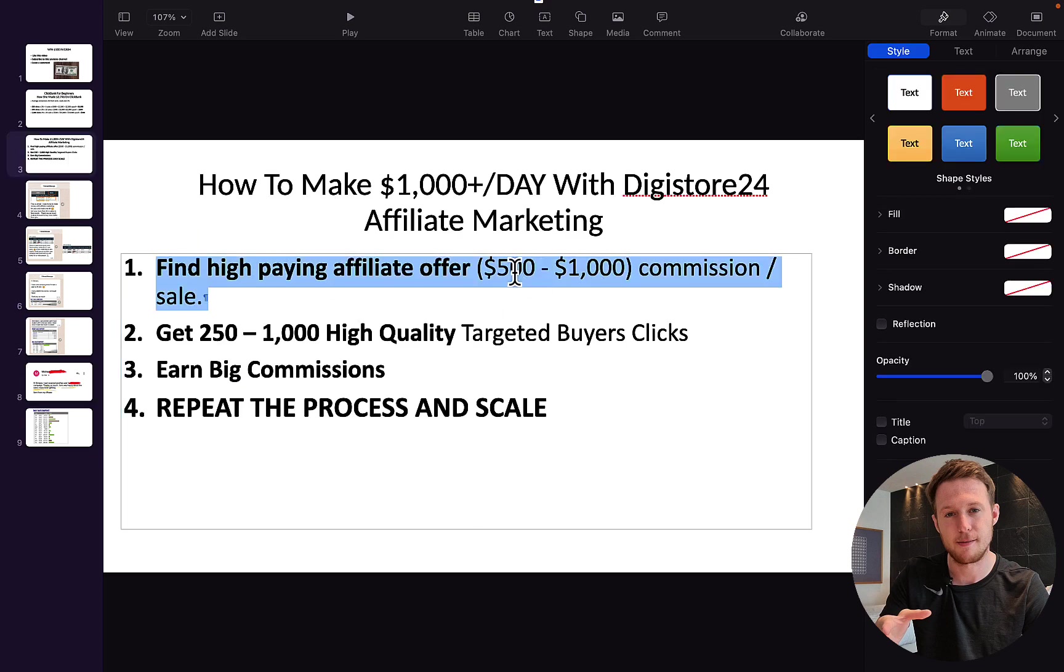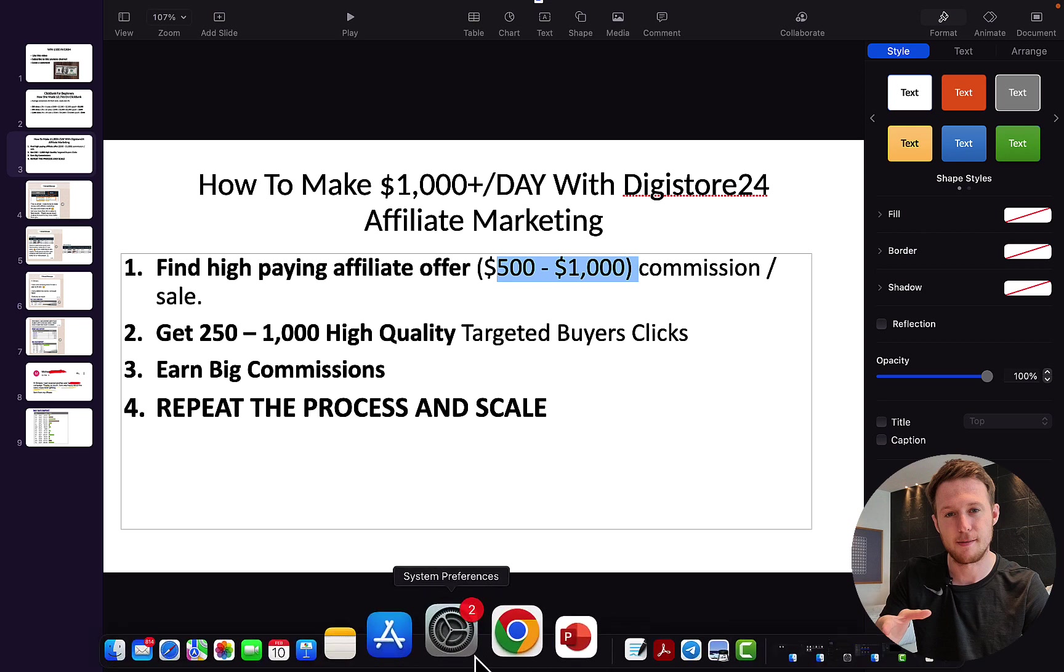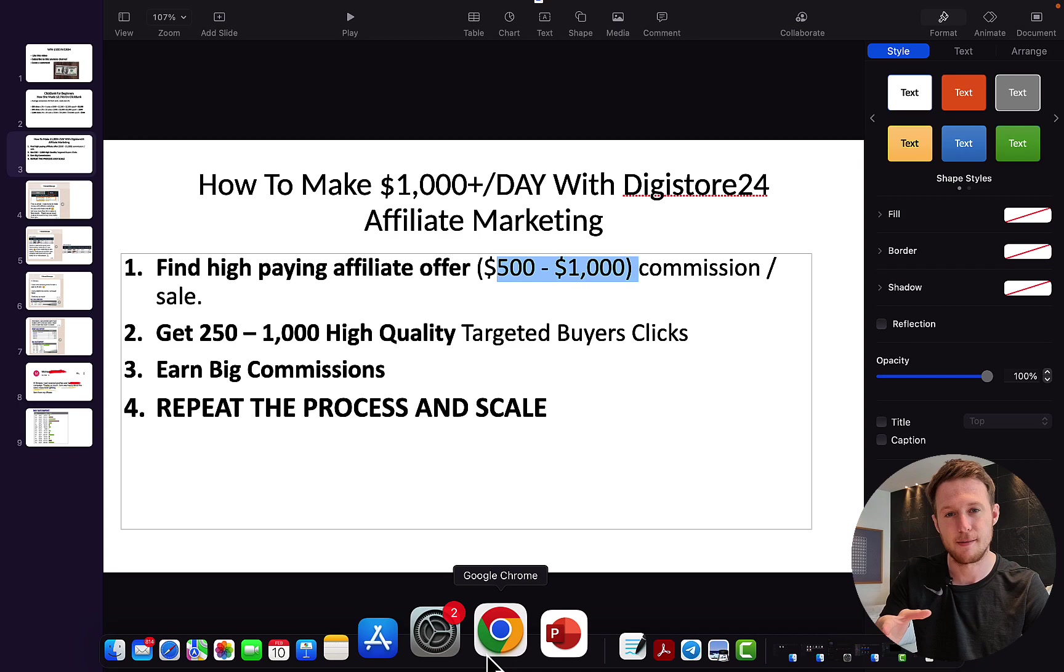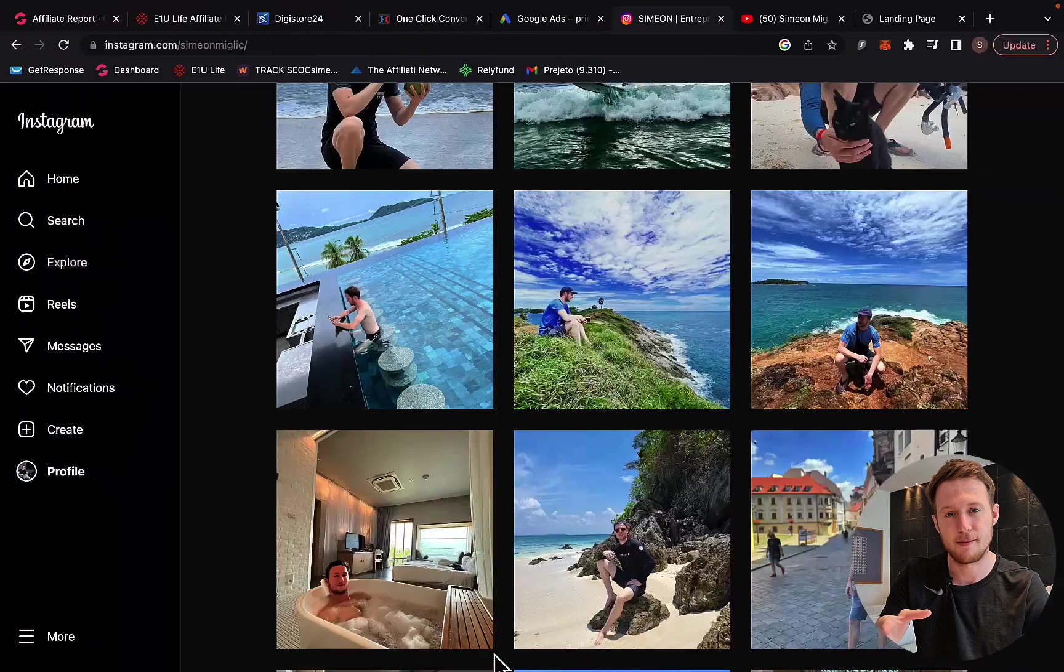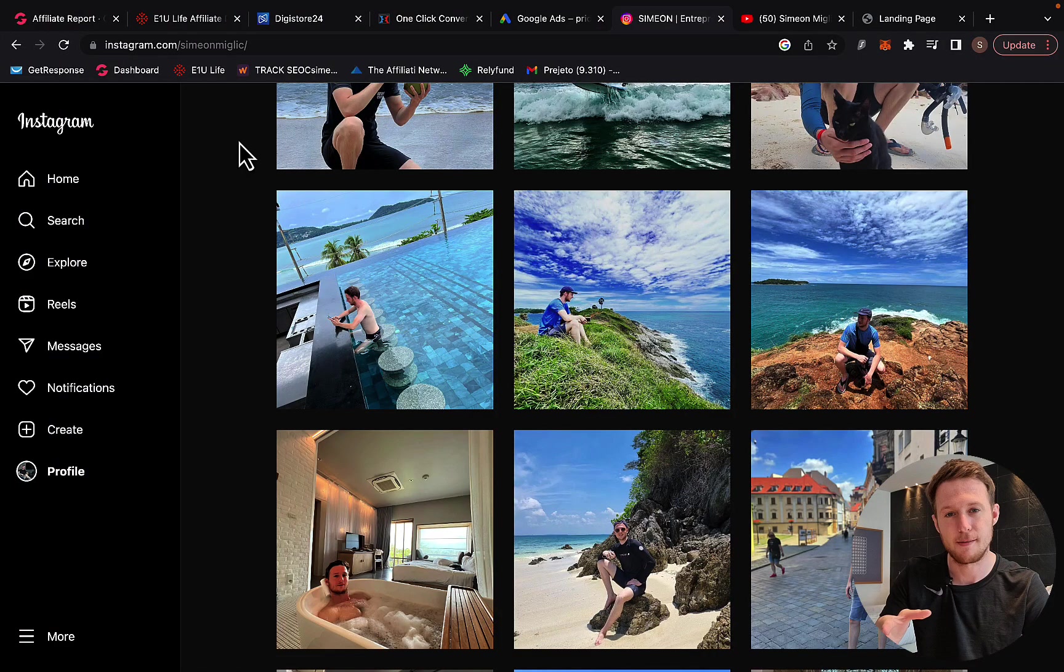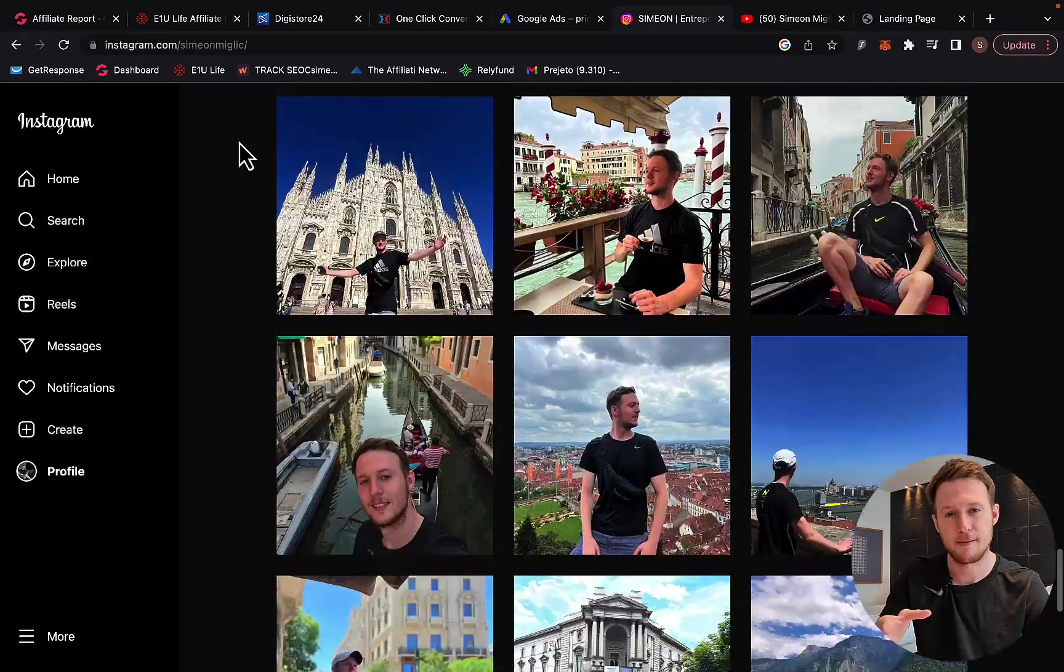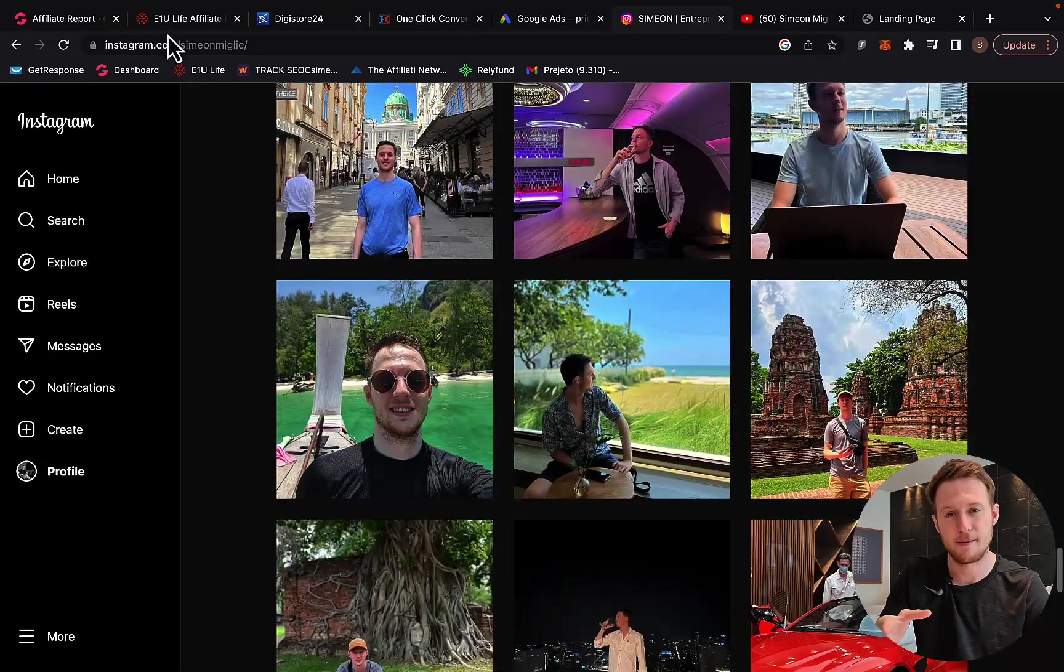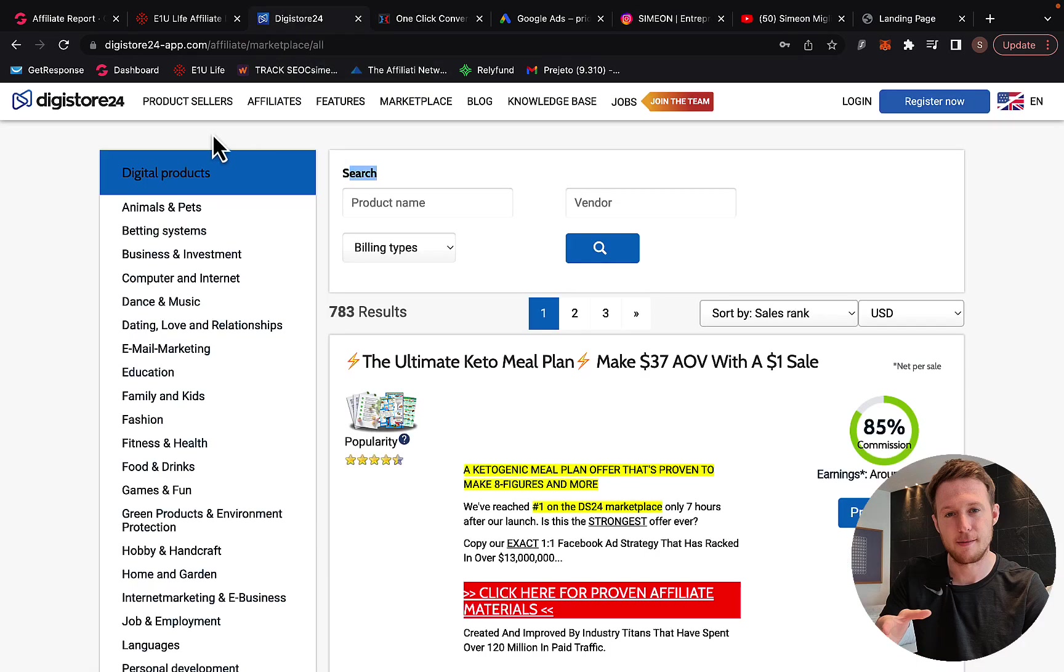If you want to earn 1K or 10K per month, the fastest way to do that is for you to earn between $500 to $1,000 commission per sale, because then you'll only need 5 to 10 sales per month to make 5 to 10K per month. So let's go to Digistore and I'm going to show you some products.